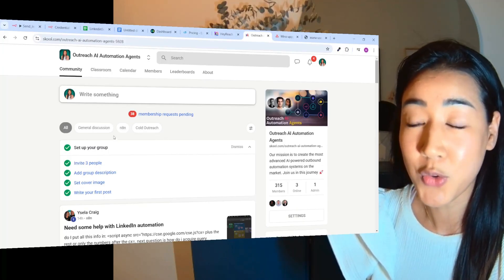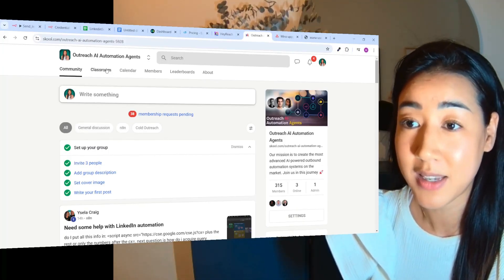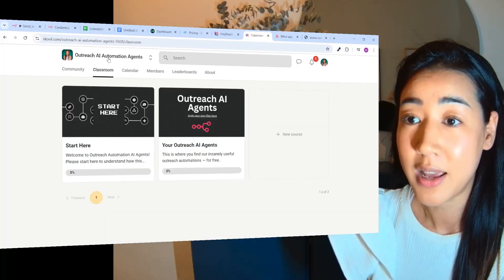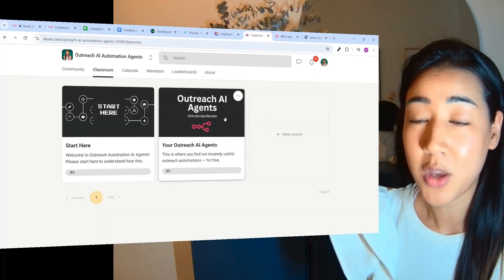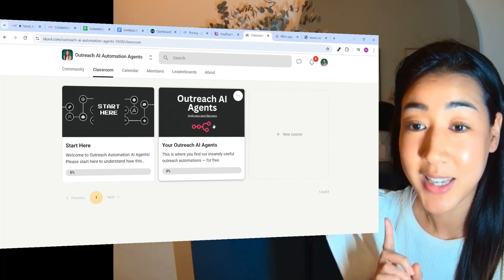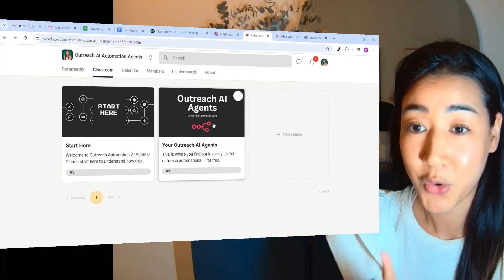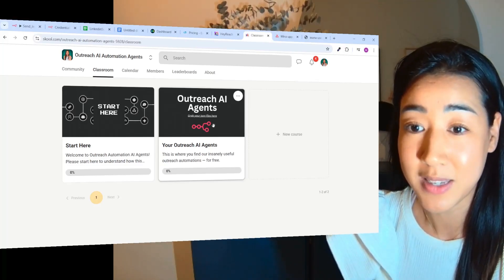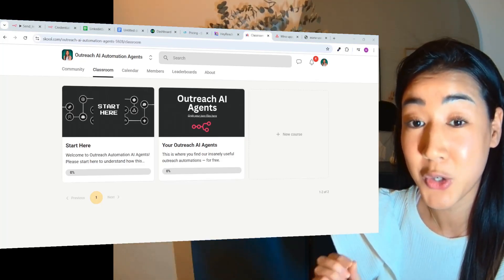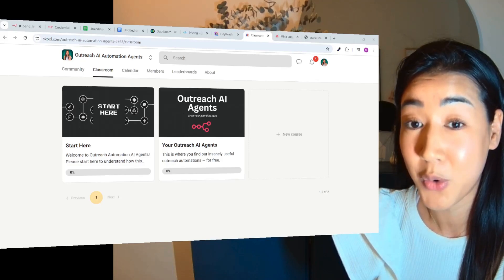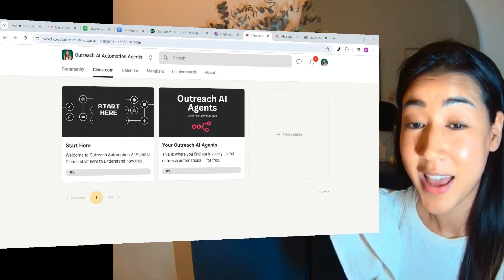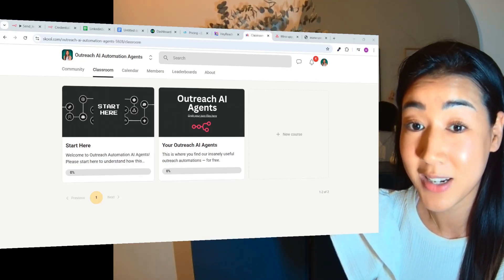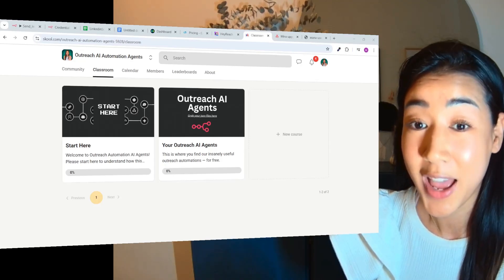And if you want this flow, you can grab it as a JSON file inside of the classroom where we are dropping outreach AI agents each week for you to use in your business. If you want to join the community, make sure to like and comment on this video below and I will make sure to let you in. And I'm super excited to see you again in the next video.